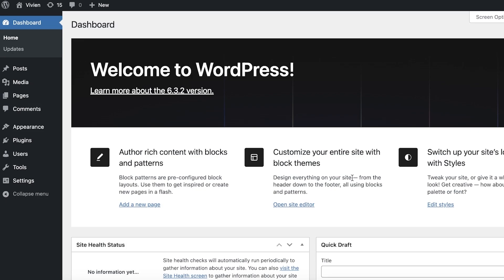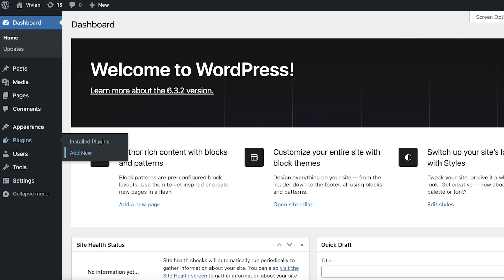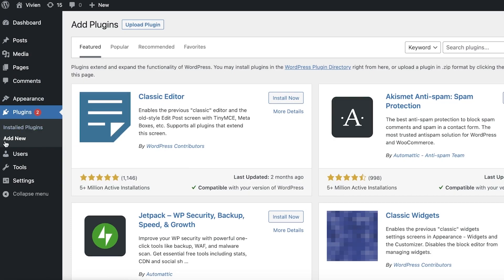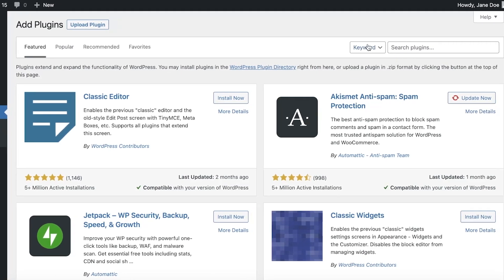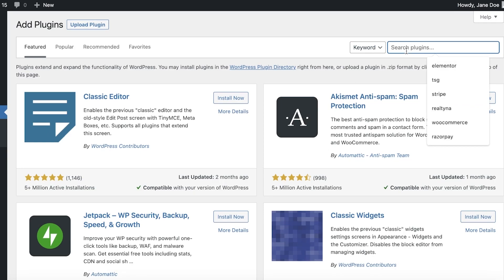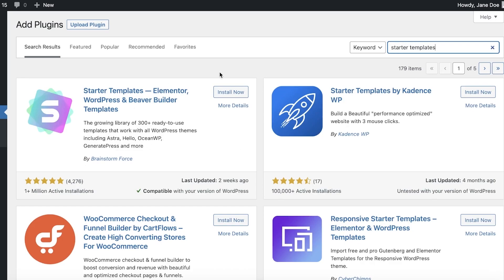Once you log in, you will see your WordPress dashboard — and you did not have to pay to use WordPress at all; you're doing it directly for free using Pantheon. Now we're going to start building our e-commerce website. Click on 'Plugins' and then 'Add New' on your left toolbar. In the search box, search for 'Starter Templates.'